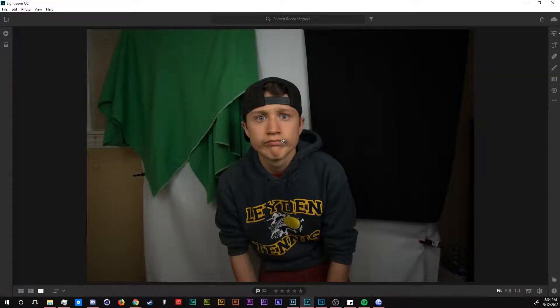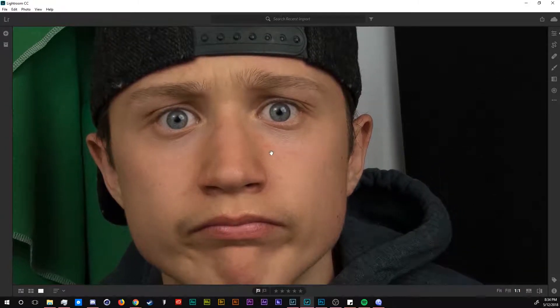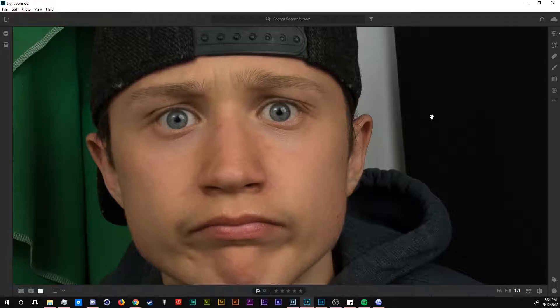So now we are inside of Adobe Lightroom CC. If I zoom in on my face over here, you do see some blemishes. We're going to fix those up really easily.